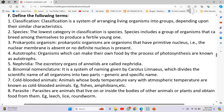Number 5 - Nephridia: The excretory organs of annelids are called Nephridia. Number 6 - Binomial nomenclature: It is a system of naming given by Carlos Linnaeus which divides the scientific name of all organisms into two parts: Generic and Specific name. Number 7 - Cold-blooded animals: Animals whose body temperature varies with atmospheric temperature are known as cold-blooded animals. For example, fishes, amphibians, etc.